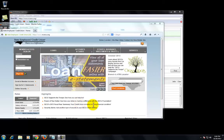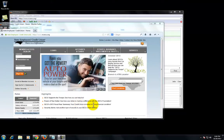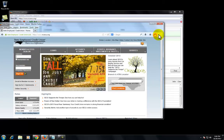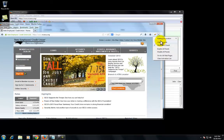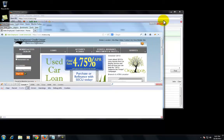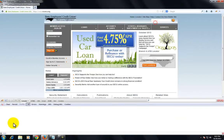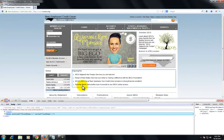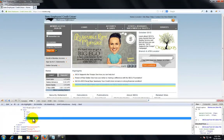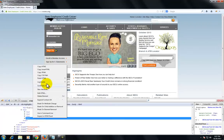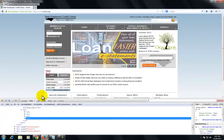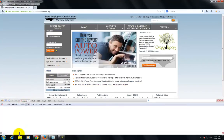All right, so the first thing we're going to do is get Firebug going and use Firebug to help us select an element on the page, get that element, right click, and copy XPath.